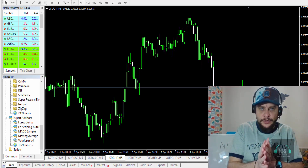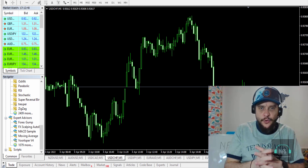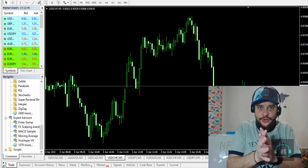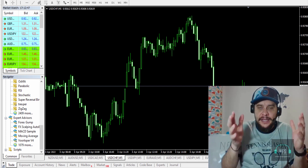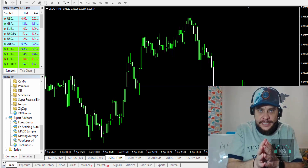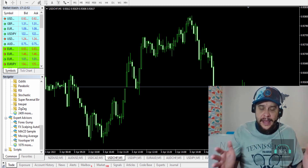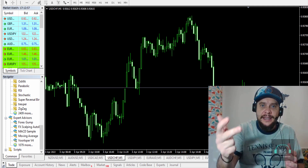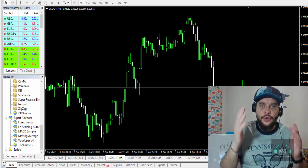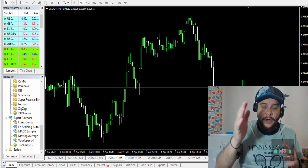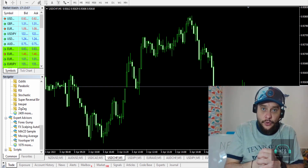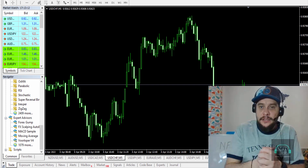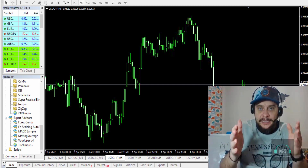Hi everyone, Chris here from Need for Spread. In this video I want to review an indicator which I already use and gain very good results with. It's called the AM Forex Trading Indicator, and you can use it to trade forex, stocks, indices, binary options, and also gold — with very good results on gold/USD.